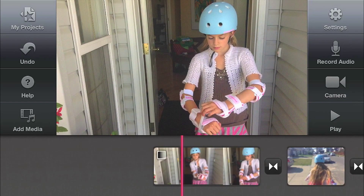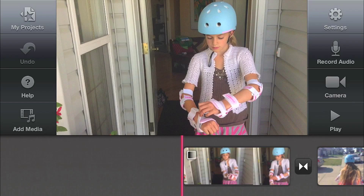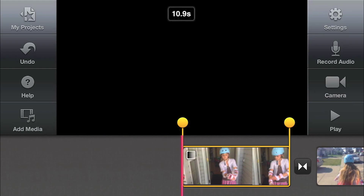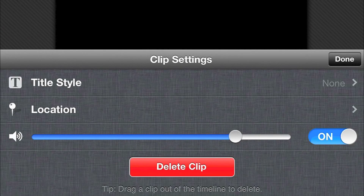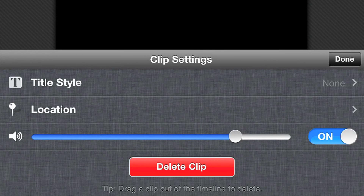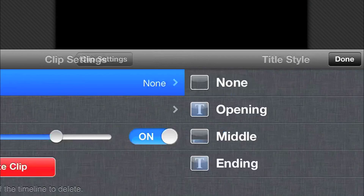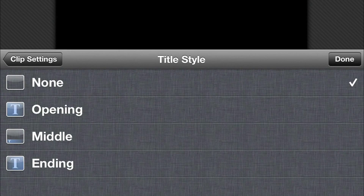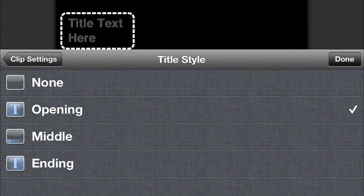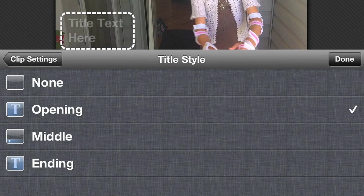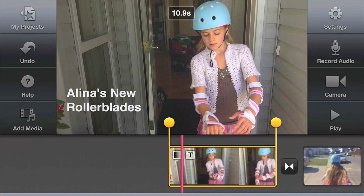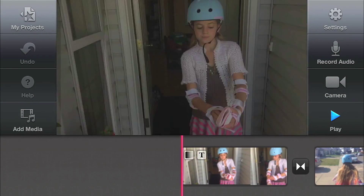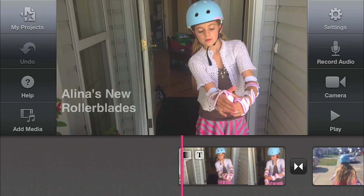Now I'd like to add a title to the beginning of my movie. Tap twice on a clip to open the clip settings window. I select title style and choose Opening for a title at the beginning of my movie. I enter the text and click Done. Press the play button to see how your titles turned out.